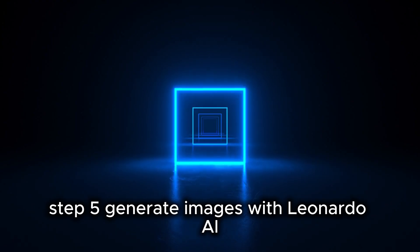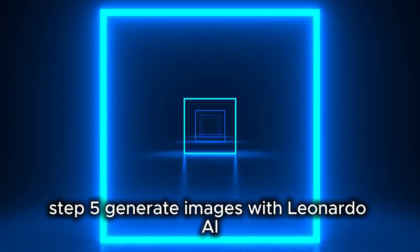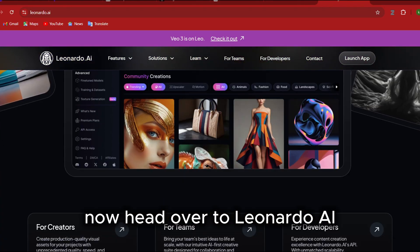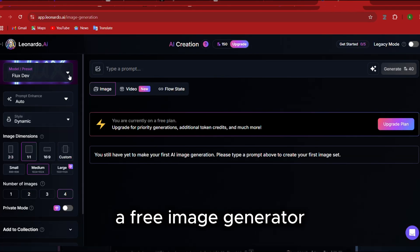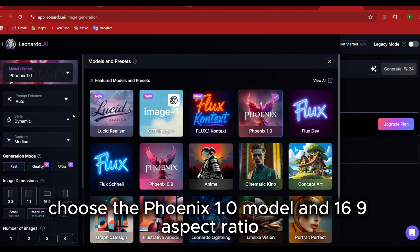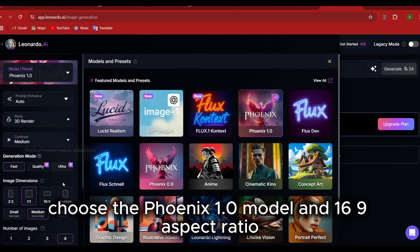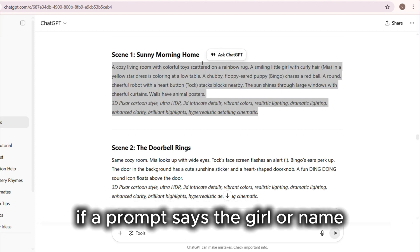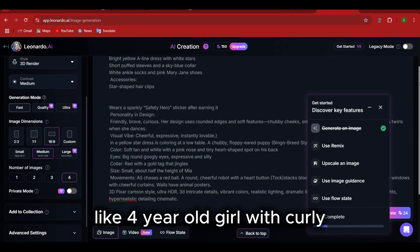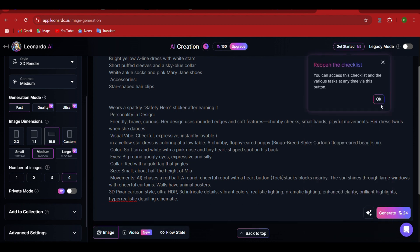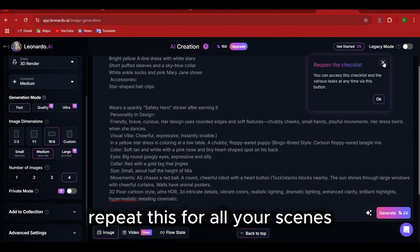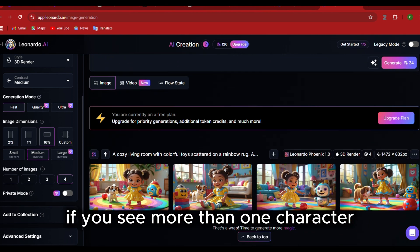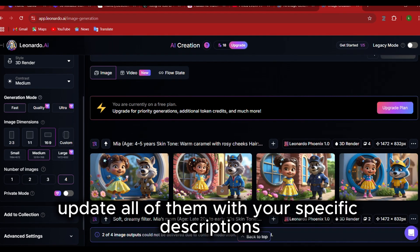Step 5: Generate images with Leonardo AI. Now, head over to Leonardo AI, a free image generator. Choose the Phoenix 1.0 model and 16:9 aspect ratio. Paste in your image prompts from earlier. If a prompt says 'the girl' or a name, replace it with your detailed description, like 'four-year-old girl with curly brown hair in red overalls.' That way, every image looks consistent. Repeat this for all your scenes. If you see more than one character, update all of them with your specific descriptions.